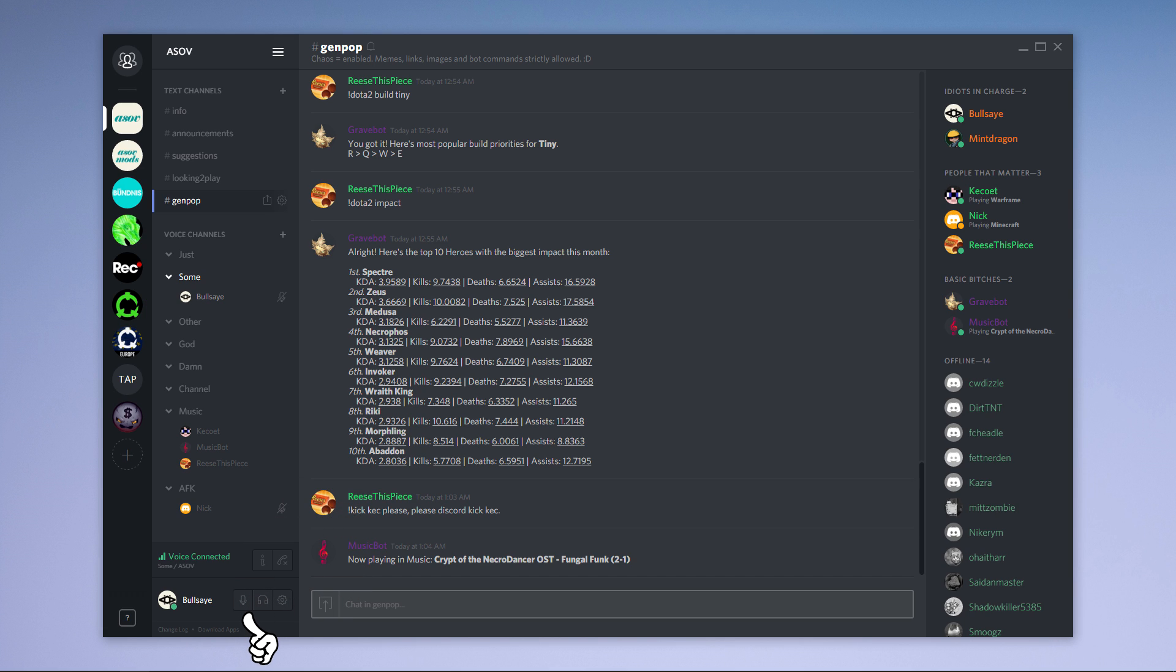Right below that are the buttons for muting and deafening yourself and also the user settings. But we will get back to those.